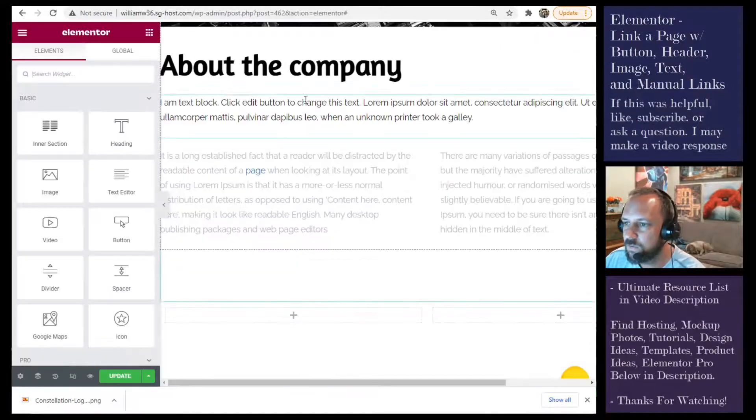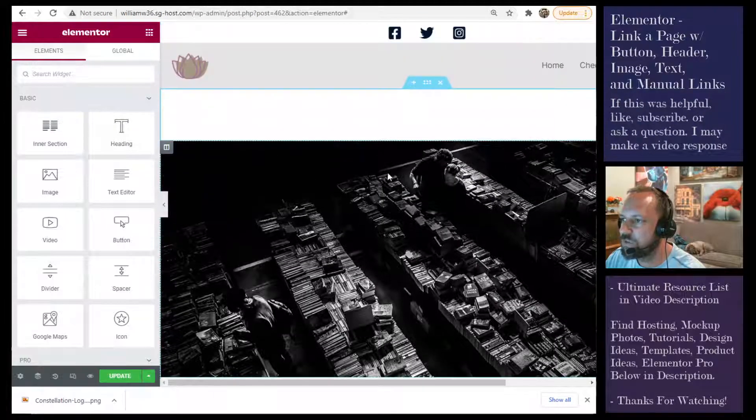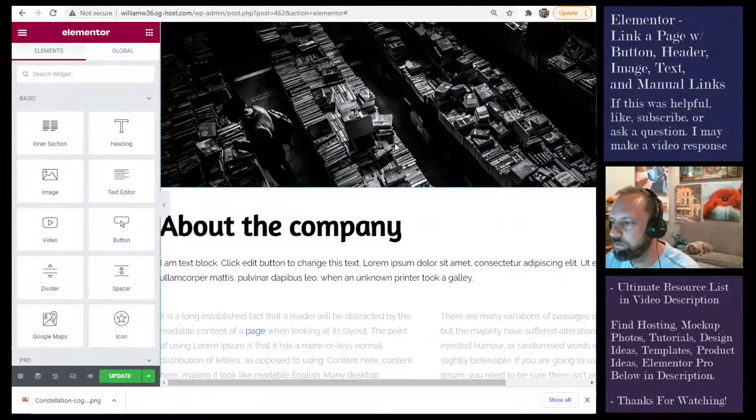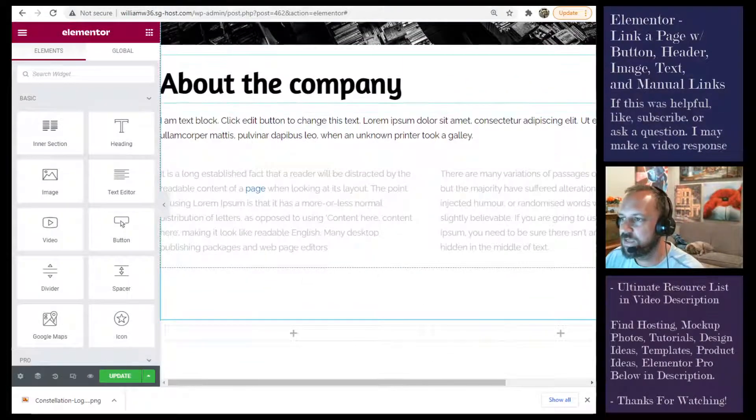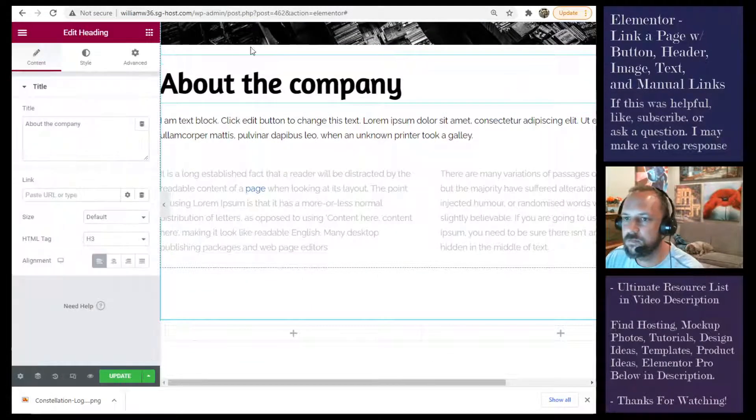Got Elementor open. I got my page open. Edit with Elementor. First thing, this is a header right here, a header widget. Click the widget.